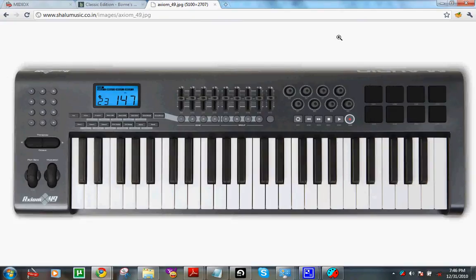So to start off this tutorial again, it's made for people using the Axiom keyboard in Ableton, but if you're not, don't worry. These tips and tricks are still going to apply to you in some way, shape, or form. I guarantee it. It's still going to be useful.